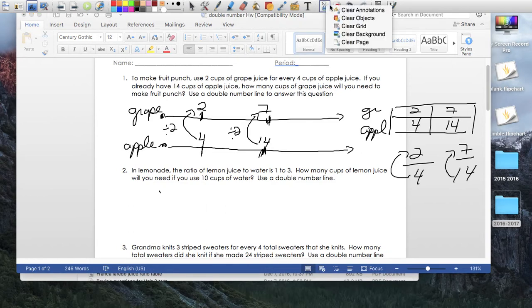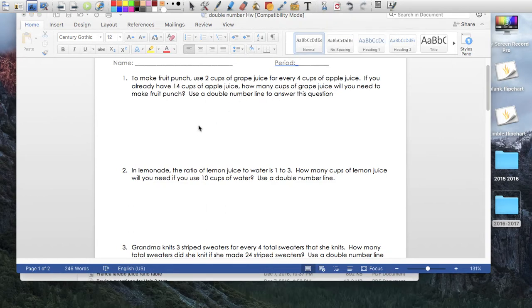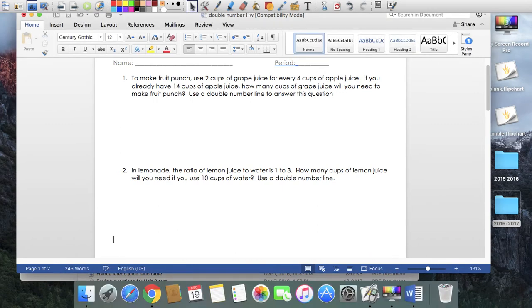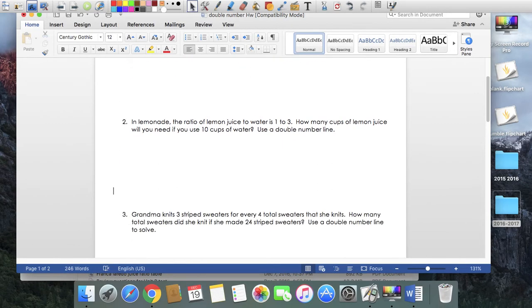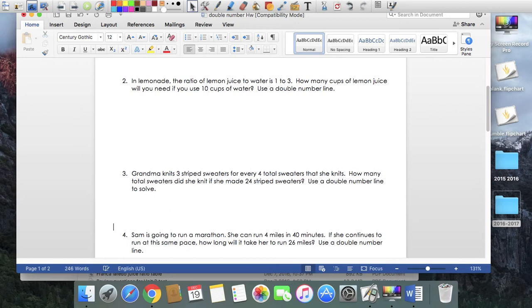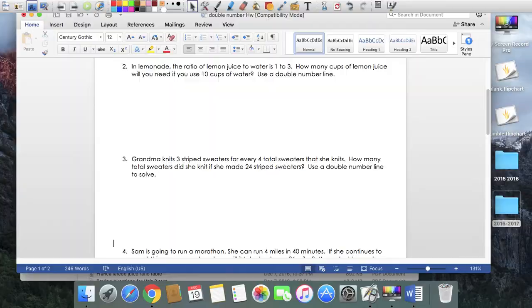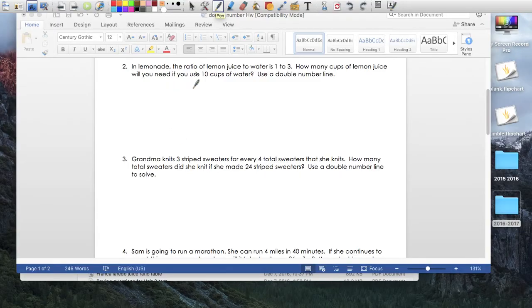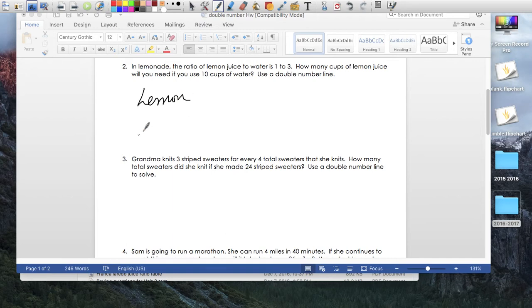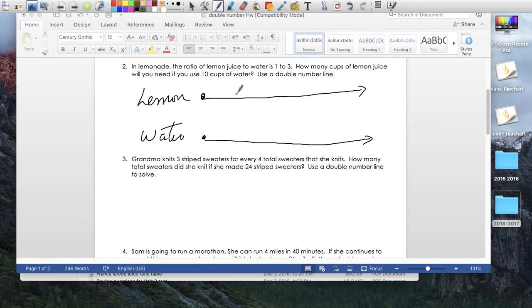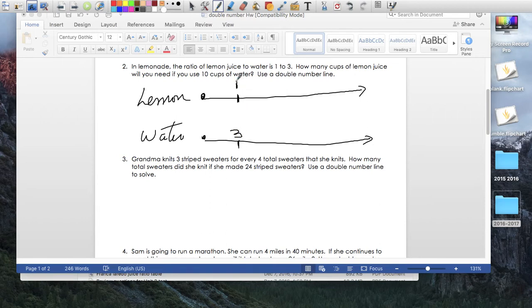Let's just clear all this. Lemonade. In the lemonade, the ratio of lemon juice to water is 1 to 3. So lemon juice to water, we've got, let's call this lemon, let's call this water. Let's create, let's start here, go like that, create a number line for lemon, create a number line for water. On the number line for lemon, let's find number 1, and on the number line for water, that would be 3.